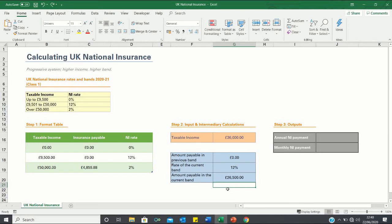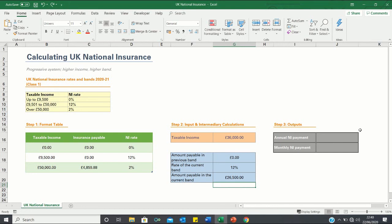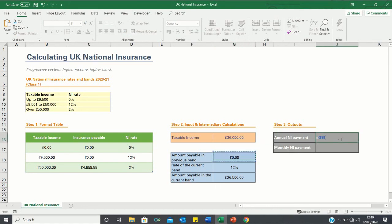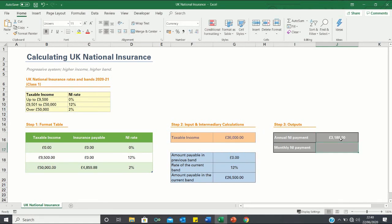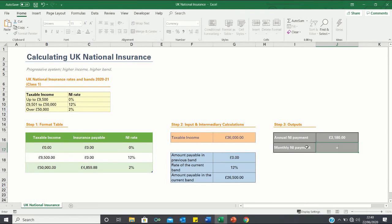Now that we have all the intermediary calculations we can calculate the outputs. The annual national insurance payment is the amount payable in the previous band plus the rate of the current band multiplied by the amount payable in the current band which gives us 3,180. Now to find the monthly national insurance payment we can simply take this figure and divide it by 12.